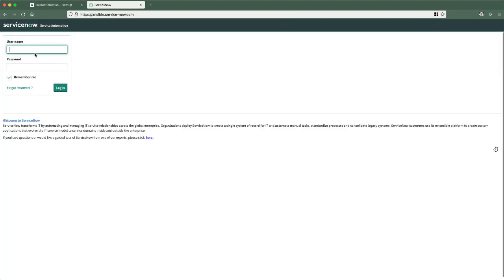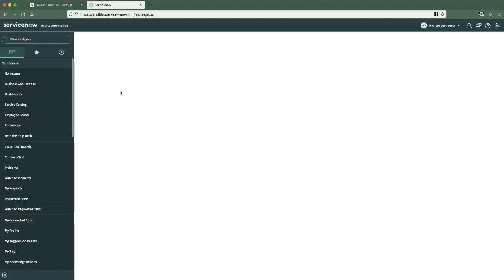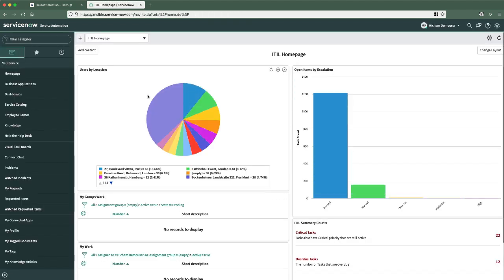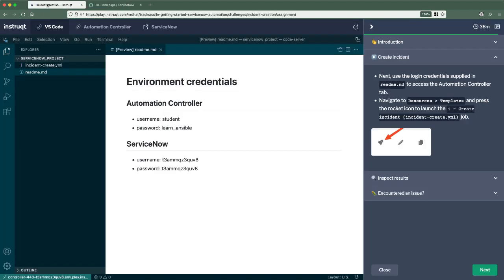So we go into ServiceNow, use that username and password. Looks good. Okay, created me a new demo user. Everything looks great. Here's my dashboard. Let's go back to the challenge here.